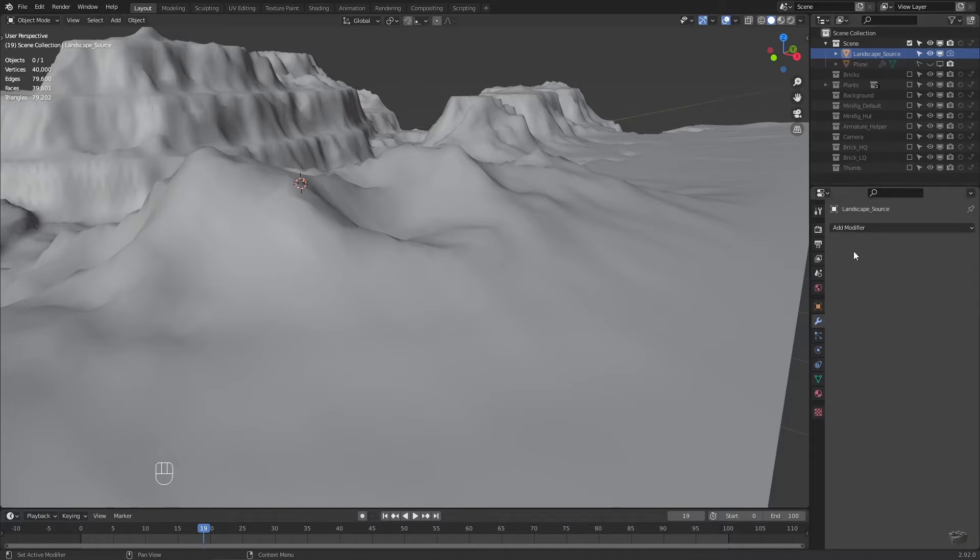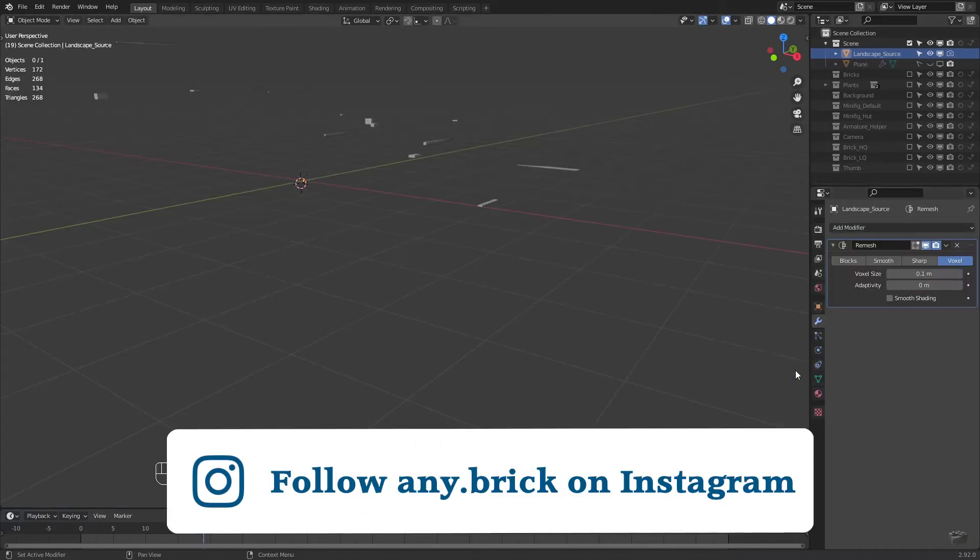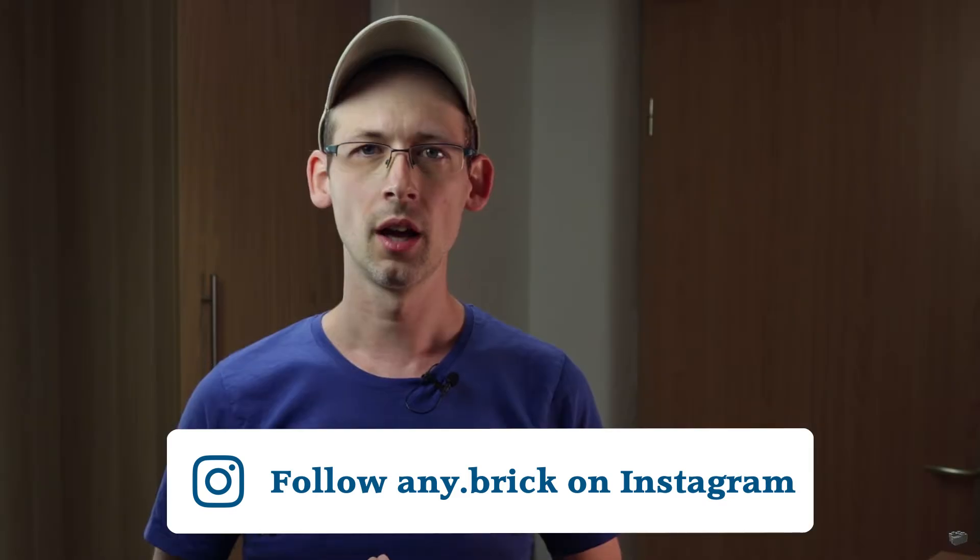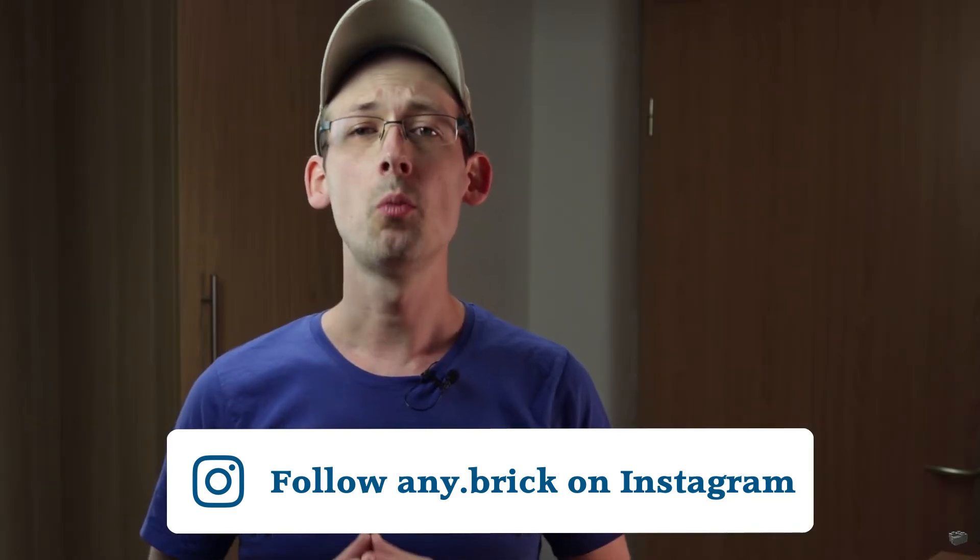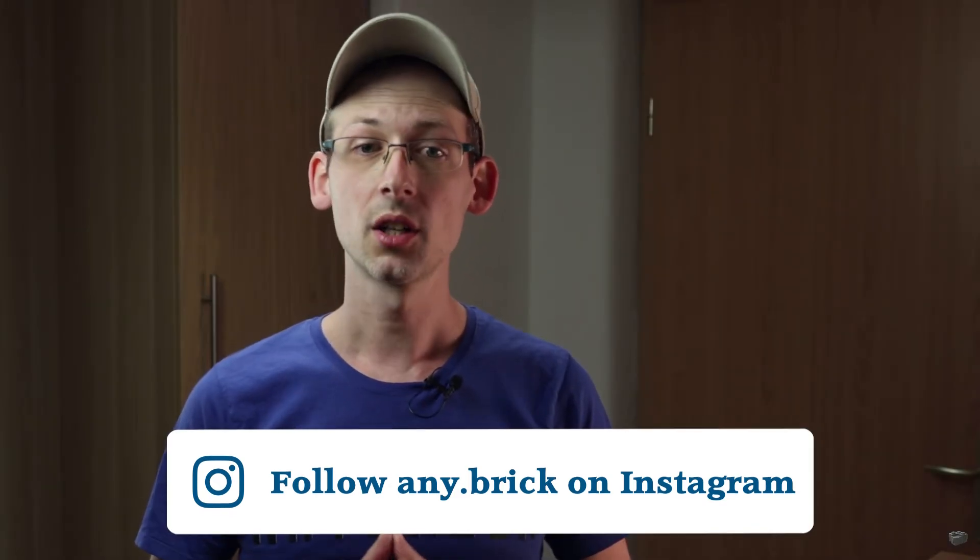We will use the remesh modifier. However, this only works correct with volumes. And our object is currently a plane with a thickness of zero. So we have to apply the solidify modifier first.